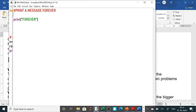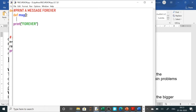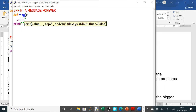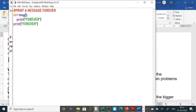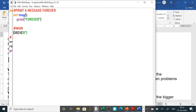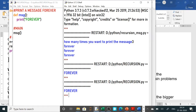Now, recursion means a function calling itself, so we need a function. Let us write a function using the def keyword. I have given the function the name 'message', created it without arguments, and inside it I am printing 'forever'. In the main program I will call it by the name MSG. When you run it, it will print 'forever', but I want to use recursion.